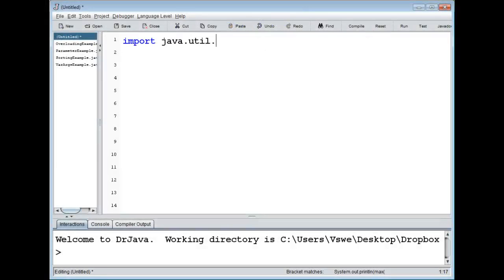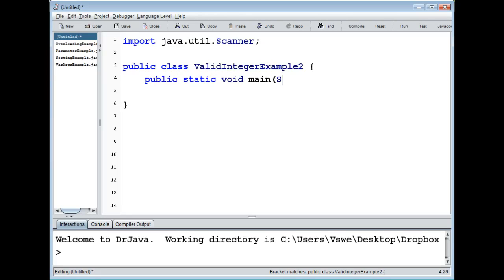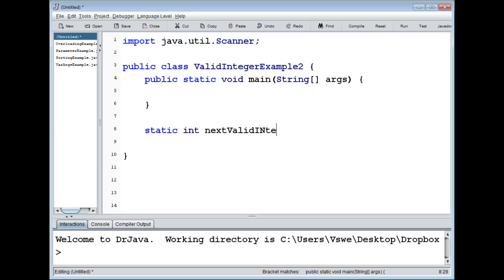This example is going to use user input, so there we go with java.util.Scanner. We import that, and then we do public class — actually ValidIntegerExample2. The last lecture, lecture number five, about methods and switch statements, we had the valid integer example, the first one. The method we created was a static int nextValidInteger, so you could get the next valid integer from the scanner.